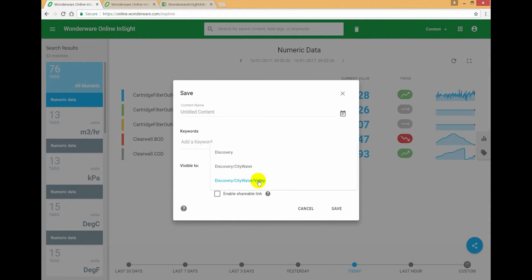It's giving you the options depending on who you are and depending on what the underlying data security allows you to do. Notice that I can't share it with Mountain because the data underneath this report is scoped to Valley.